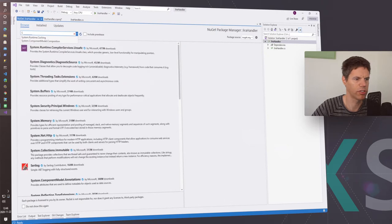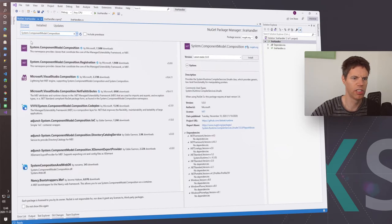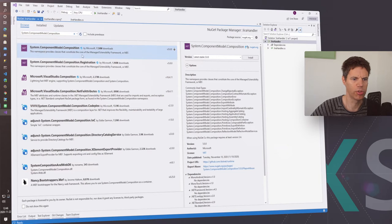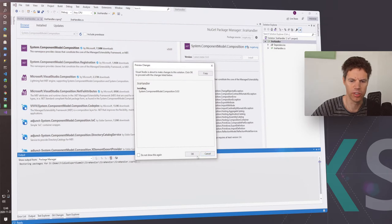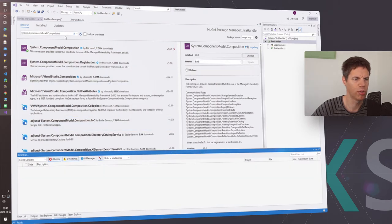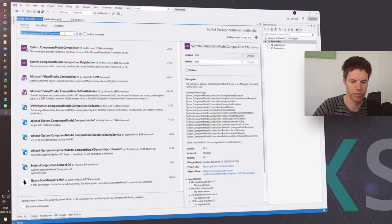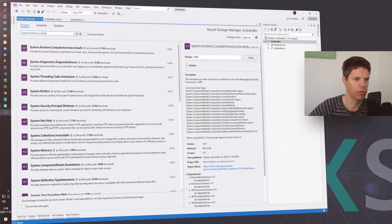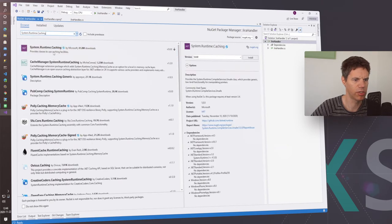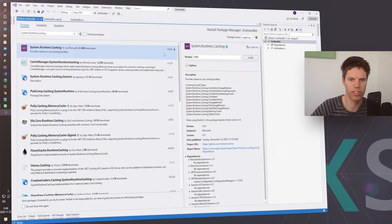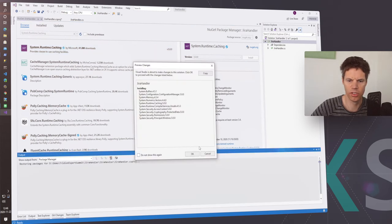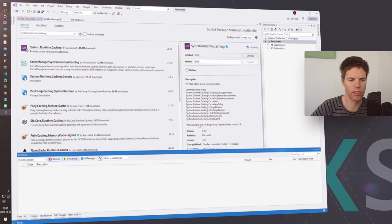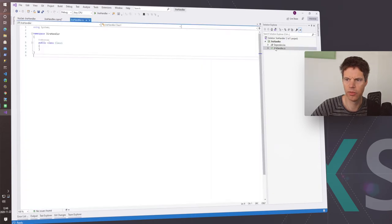We also want System.ComponentModel.Composition, because the whole plugin mechanism in 3Dian Docs works using the MEF framework from Microsoft. That's why we need to make sure it's properly loaded. And of course in our demo we also do a little bit of caching so that not on every request we do a full load of the whole list of items. Let's install that one and then go back to the Jira handler.